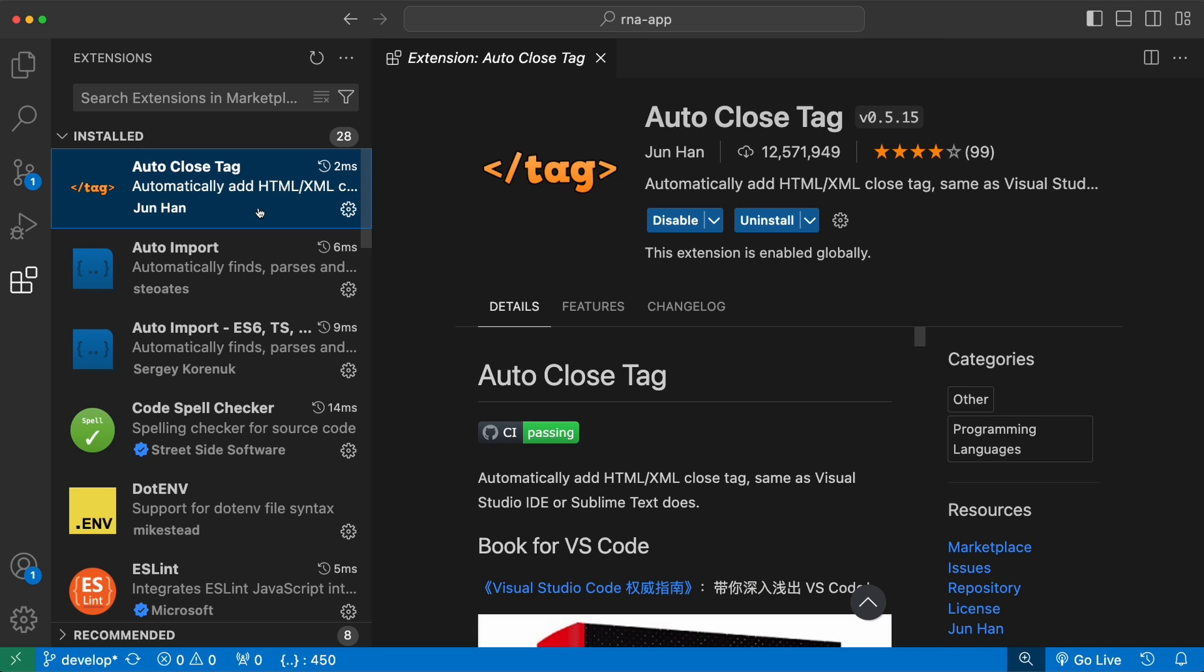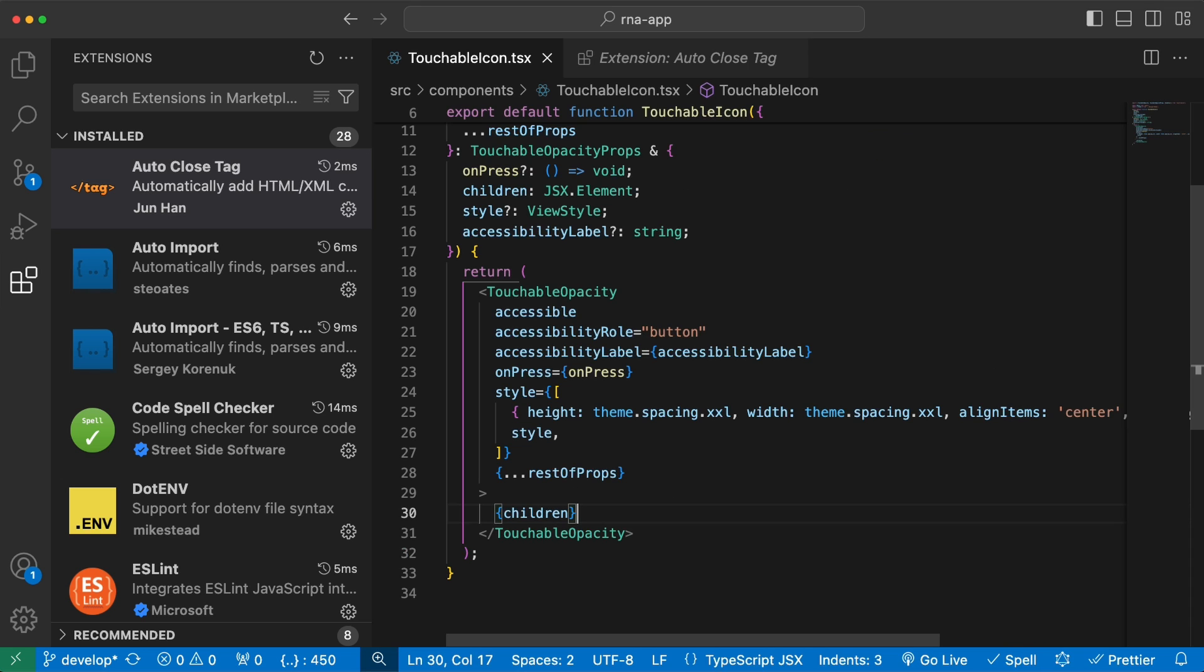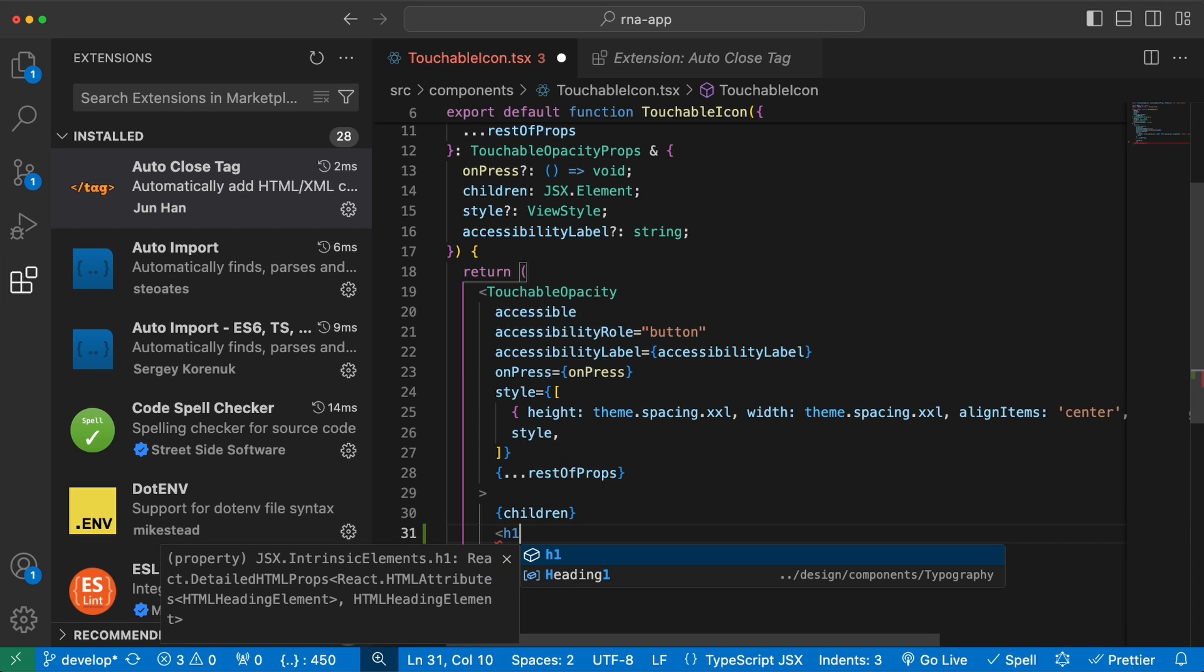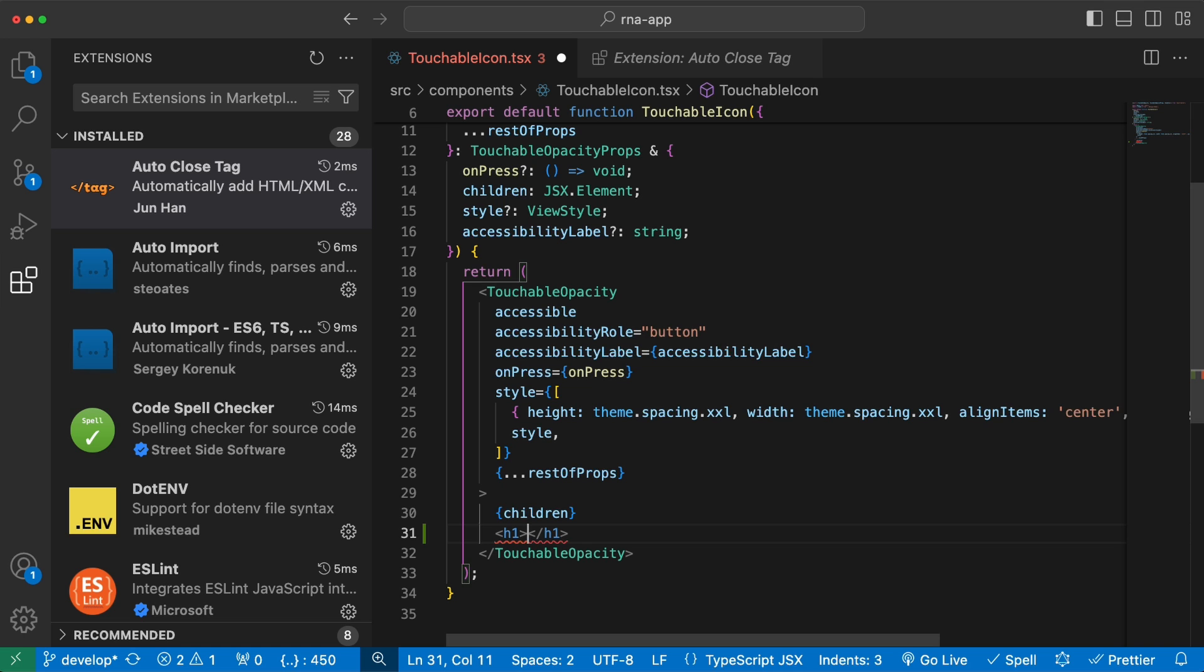The first one is Auto Close Tag. This extension automatically adds the closing HTML tags. For example, if I want to add an h1 tag, once I write the opening h1 tag and close it, it will automatically add the closing tag of it, which is very convenient compared to you adding the closing tags every time.